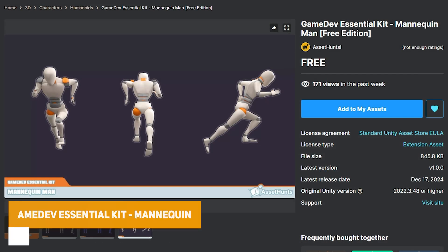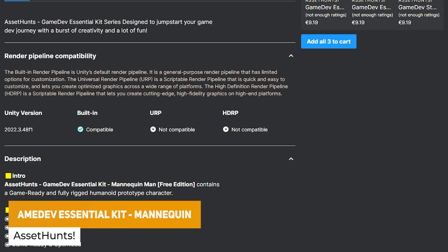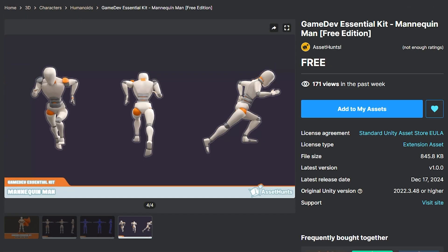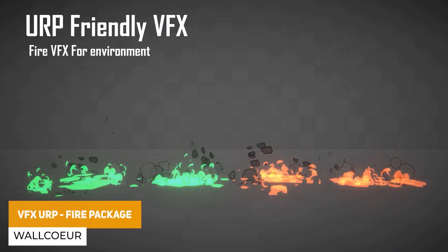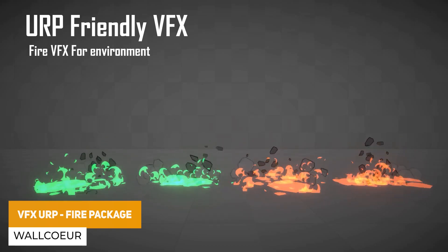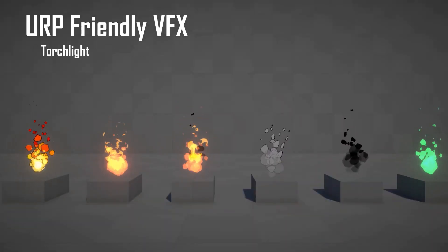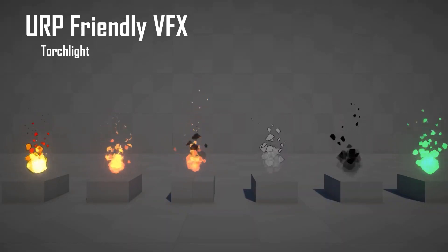We've got the Game Devs Essential Kit, which is a mannequin man — this is the free edition. It's designed to jumpstart your game and includes a humanoid mannequin with full rig, ready to go. We've also got another visual effects pack, the Fire Package, which is a bunch of flipbook animations with 40 different visual effects. Simple and nice to customize with a really stylistic look.